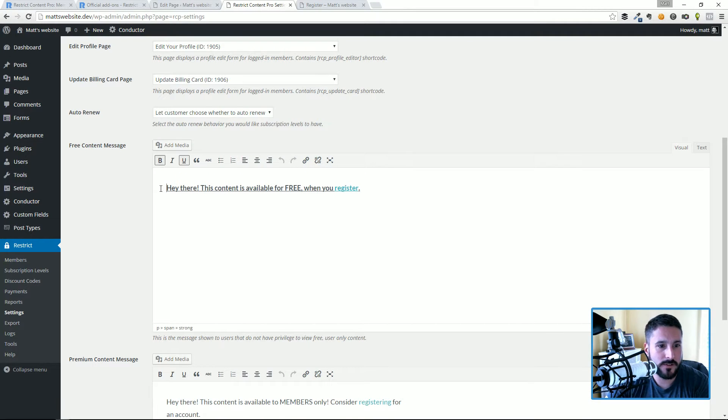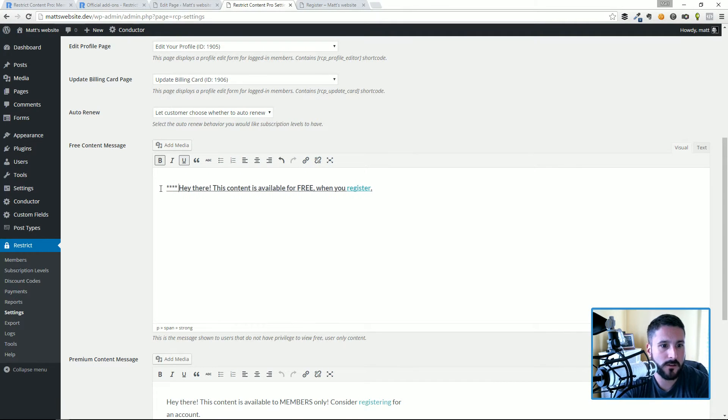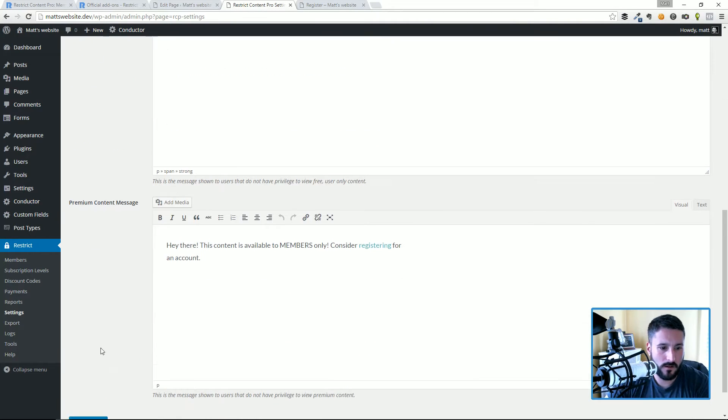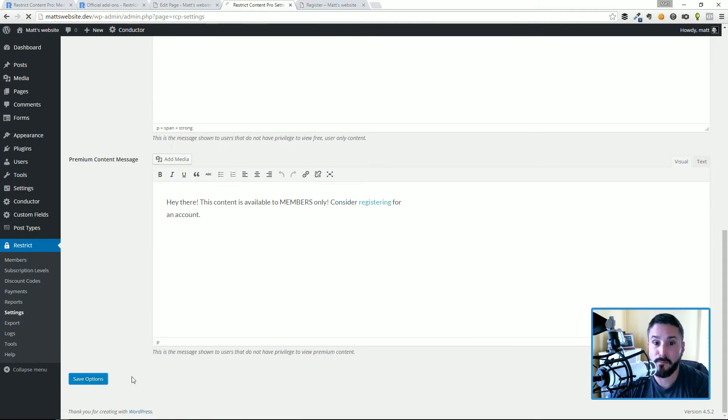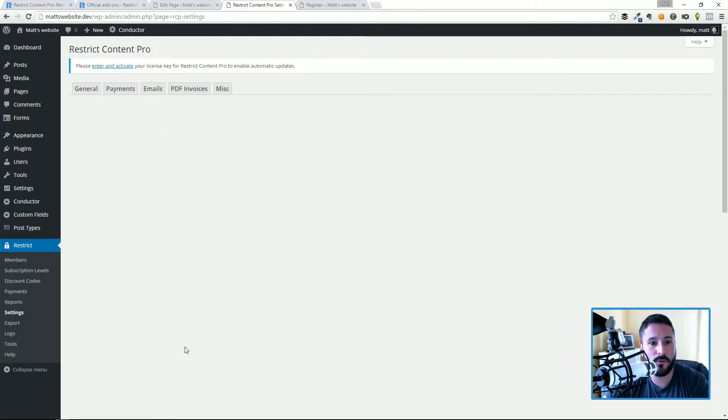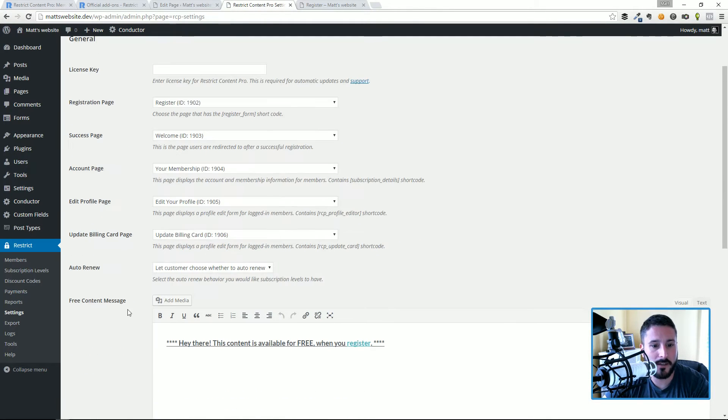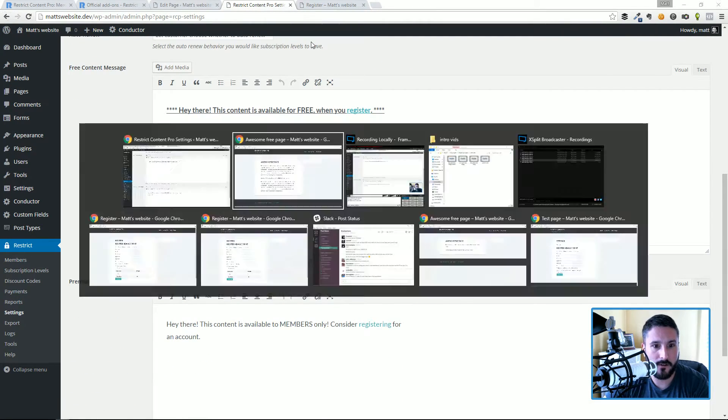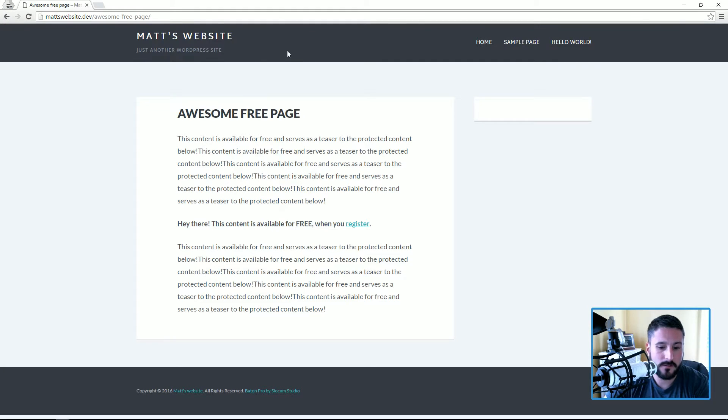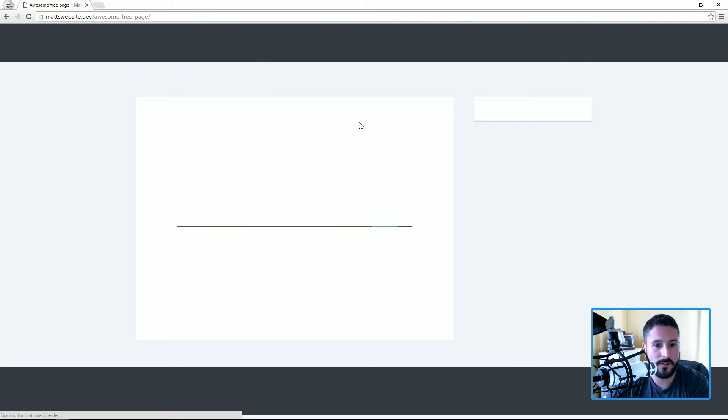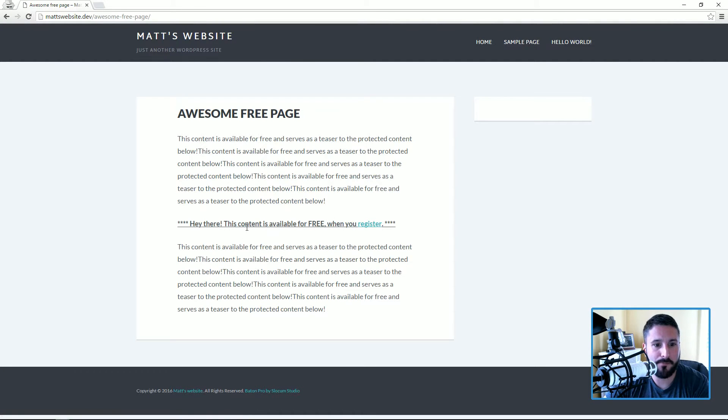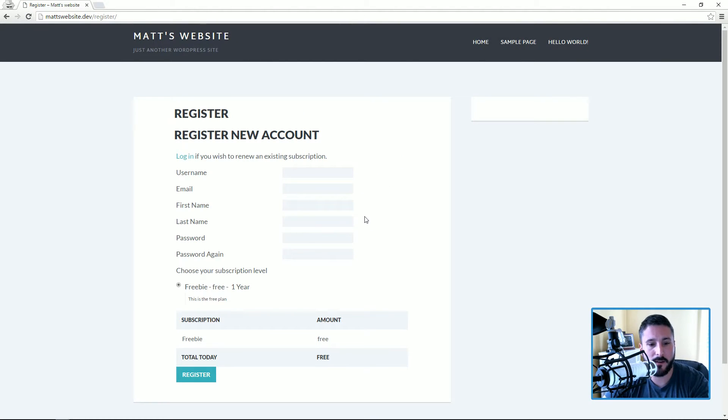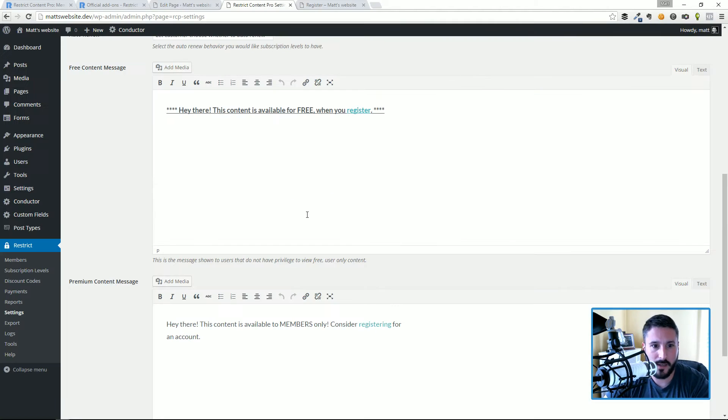If I go back and reload this, you can see hey there, this content is available for free when you register. You could probably throw some emojis in there too. There's emoji keyboards you can copy and paste. When they click that, it'll bring them to the registration page.